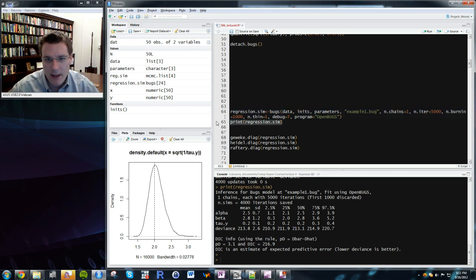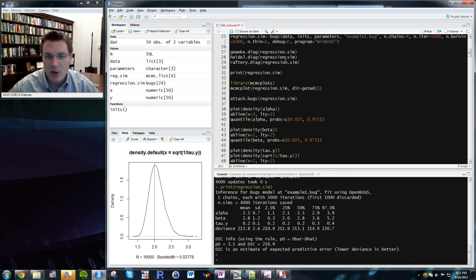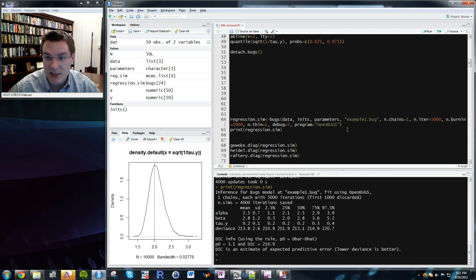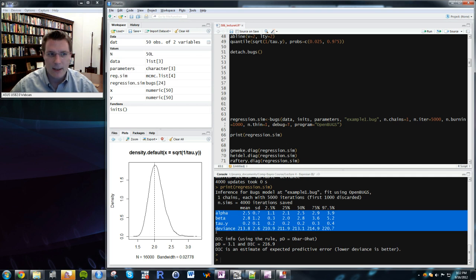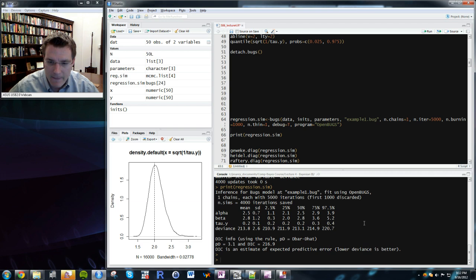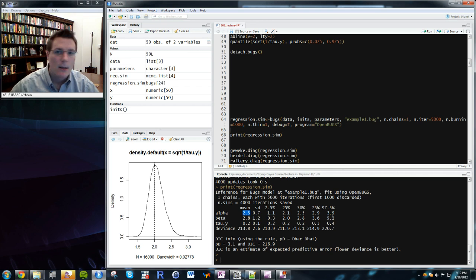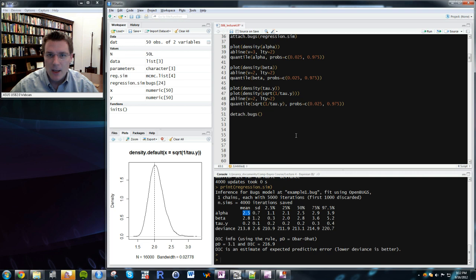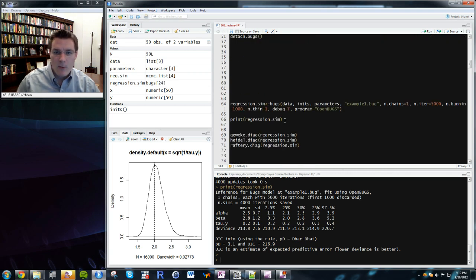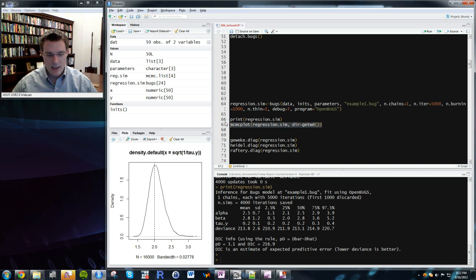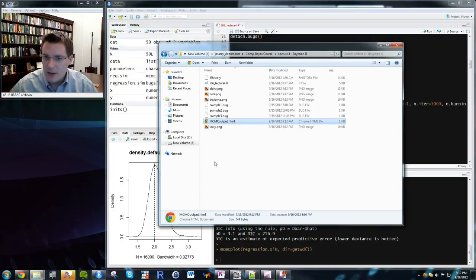Using the print command on regression.sim shows the mean, standard deviation, and quantiles for each estimated parameter: alpha, beta, tau_y, and deviance. The mean estimate for alpha was 2.5 with standard deviation 0.7, and the 95% credible region is 1.1 to 3.9 — pretty much the same answer as WinBugs. We can also run MCMC diagnostic plots for OpenBugs just as we did before.